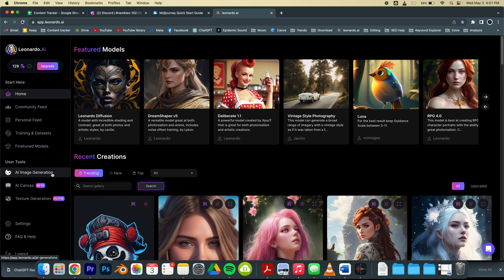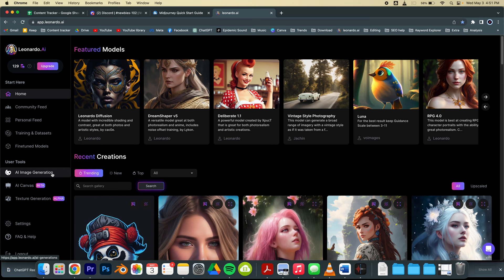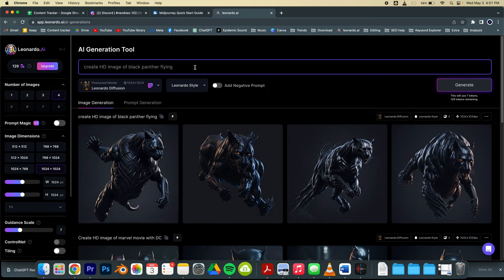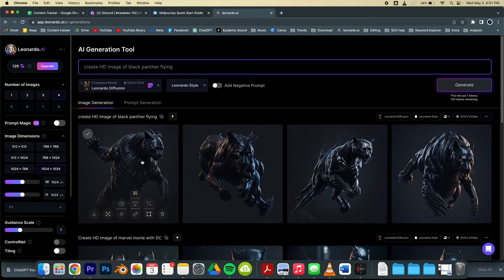On the left side you can see there is an AI image generation button. Just click here and type anything you like. Let's say create HD image of black panther flying, and you will see this beautiful result.